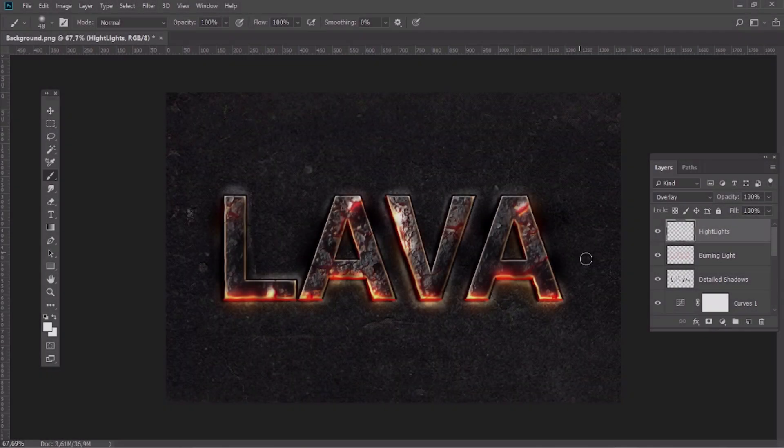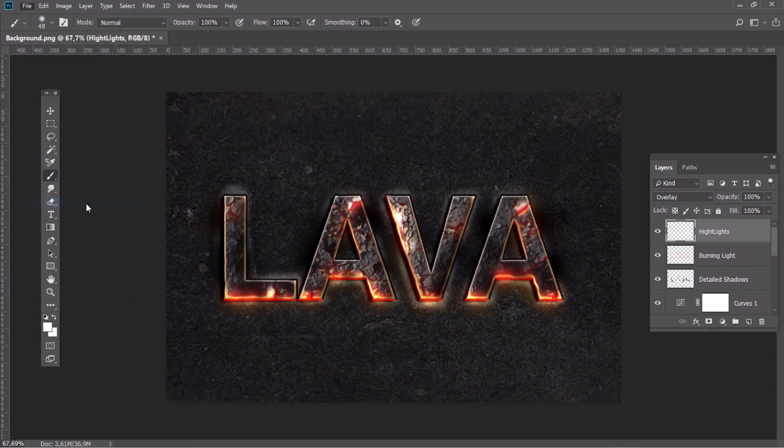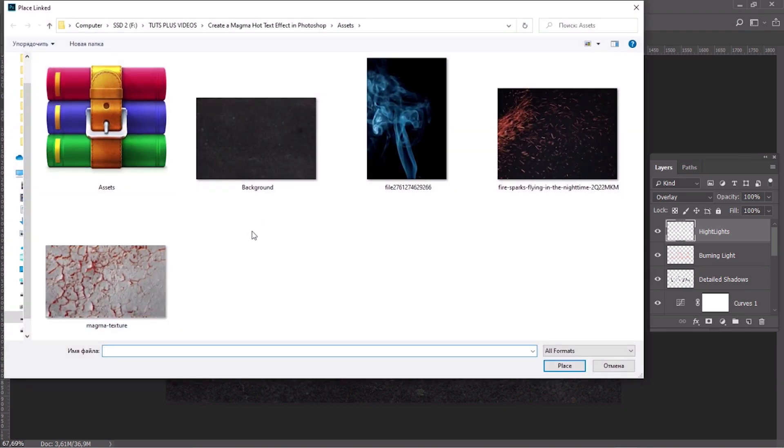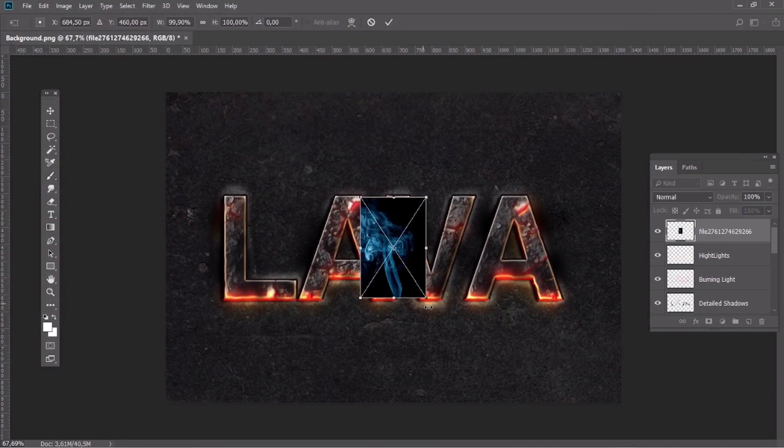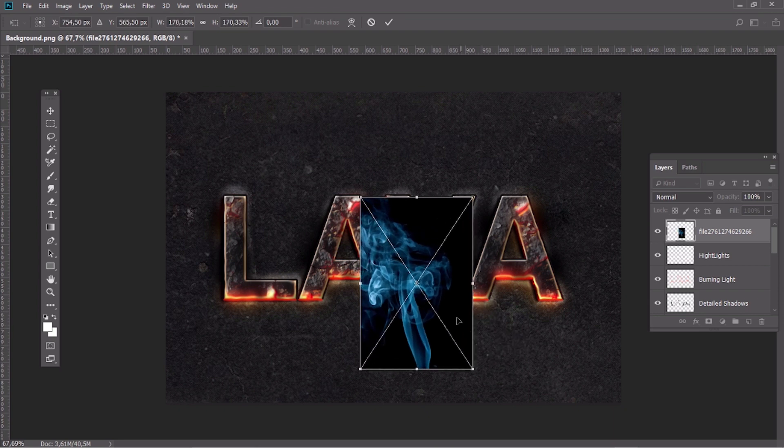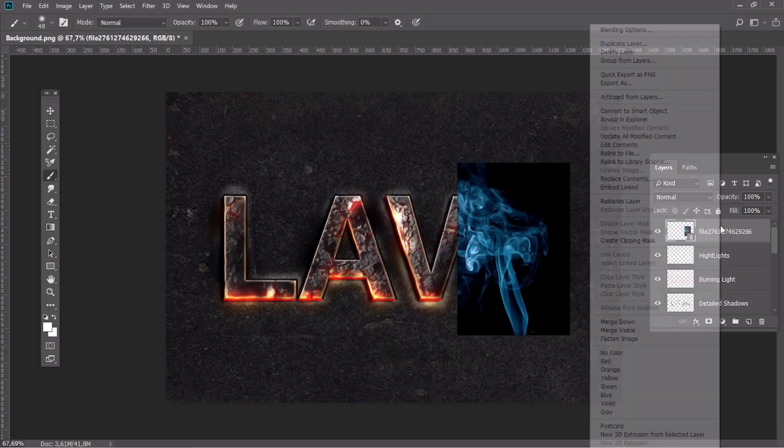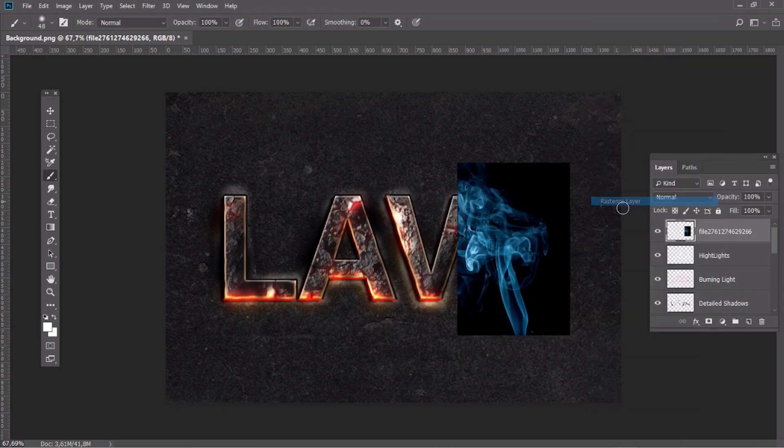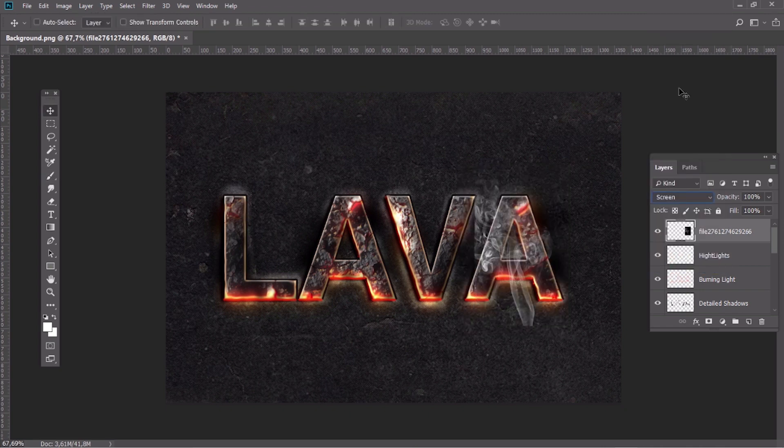Now let's place the smoke texture and remove its colors using Shift-Ctrl-U. Change the blending mode to Screen.